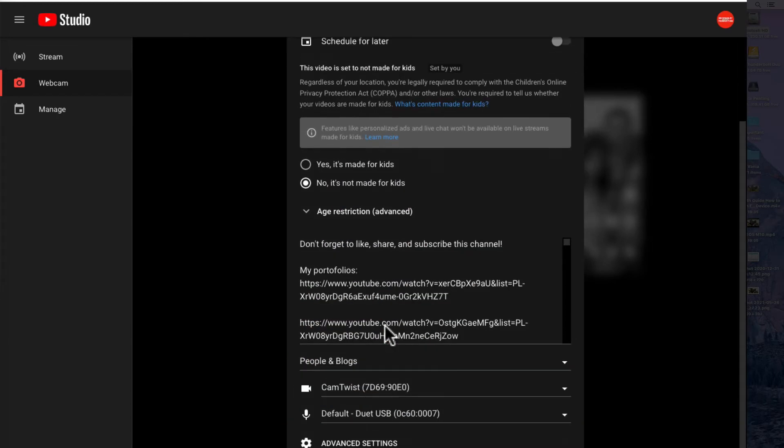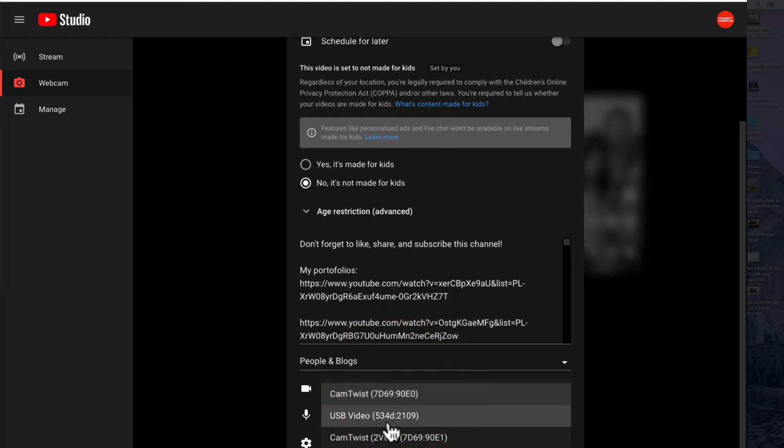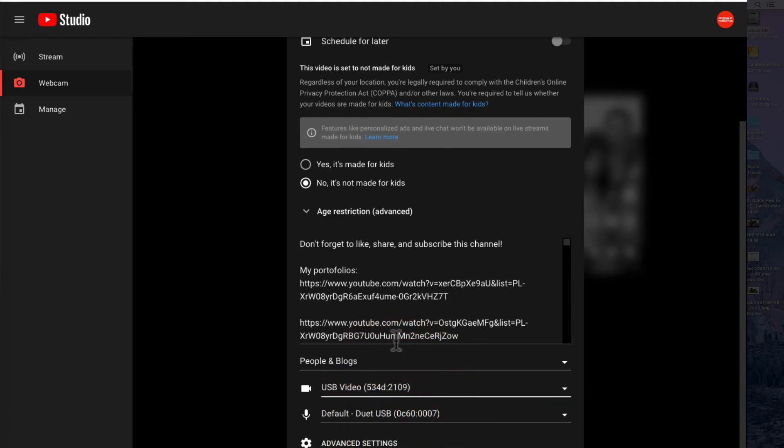Click more options and set to USB video for camera and USB digital audio if you want to capture the sound from your Samsung smartphone.